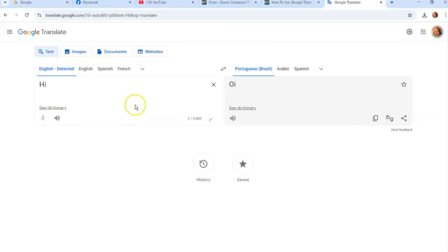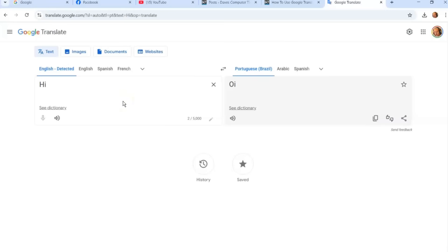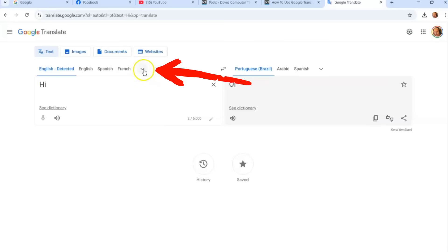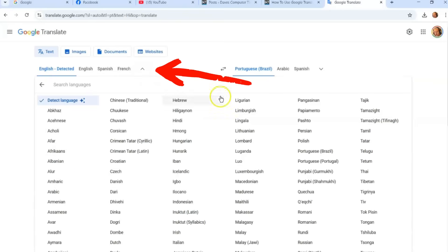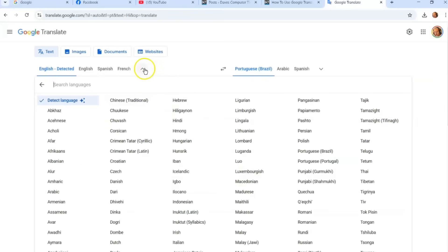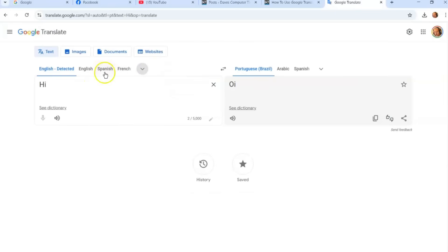I usually use it for emails I receive in a foreign language — I paste them in here to verify they're real. Sometimes at work I get emails in a different language that are legitimate, not spam. You can change languages by clicking the little down arrow, which gives you a long list of languages, or you can search for a language right up at the top. That's how you do the text part.